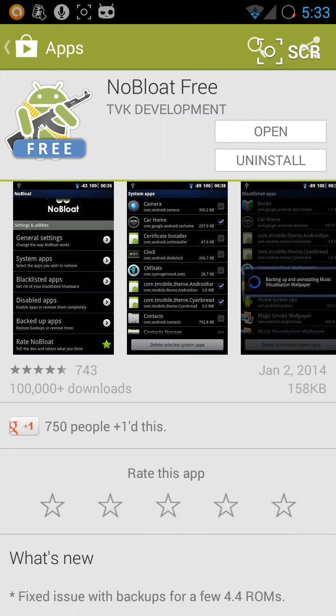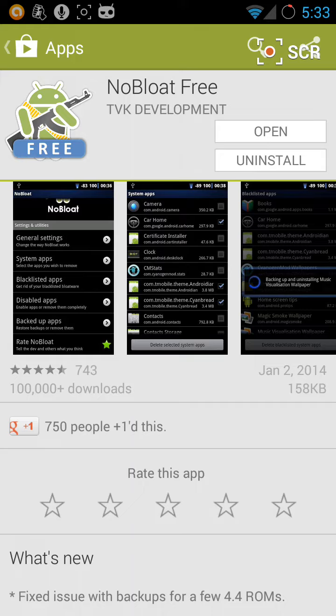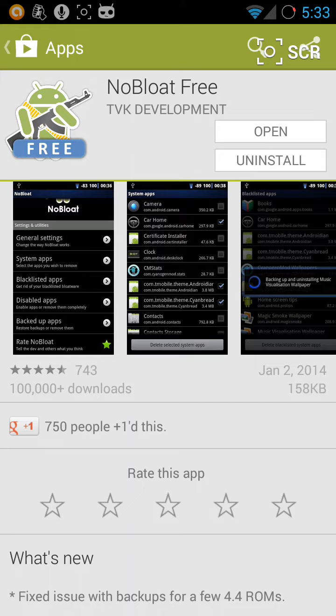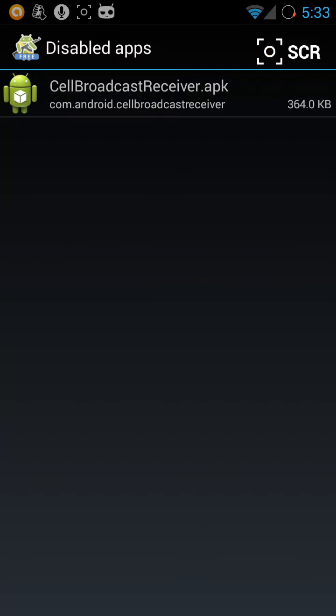So I have an app called NoBloat Free. I've already downloaded it, so I open it. Of course, your device should be rooted and enabled to stop the services.